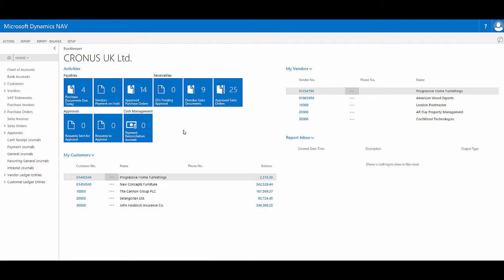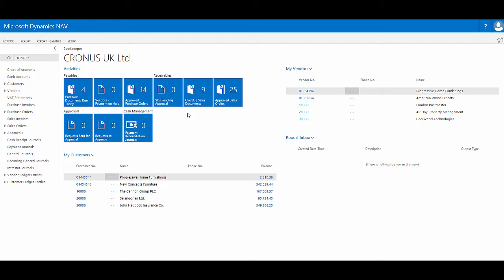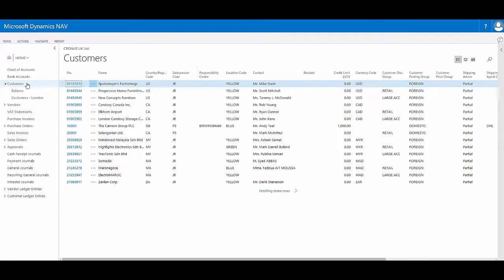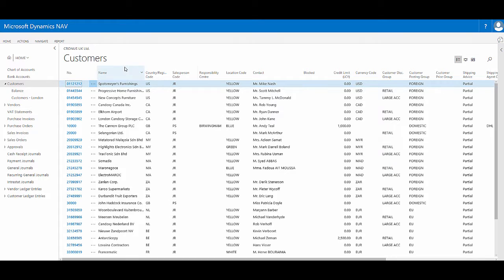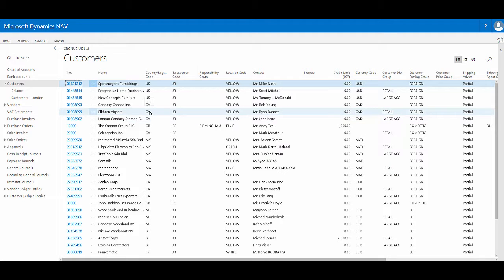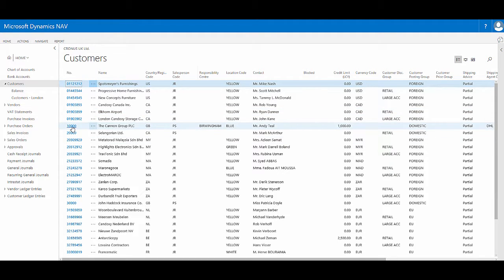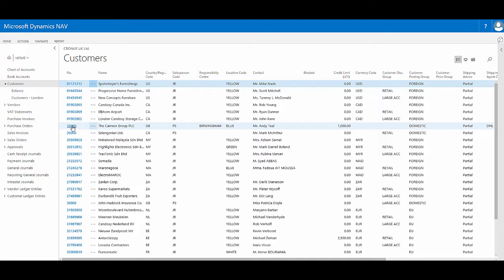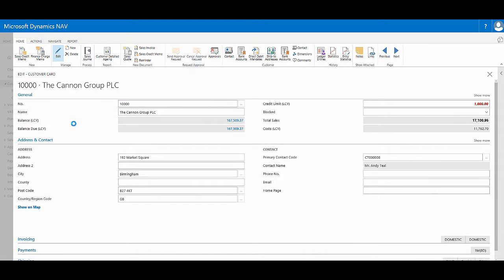When you're working in Dynamics NAV 2017, in this case in the web client, card pages that show you one specific record are normally accessed via a list page. For example, if I go to the customer's list page, here I have all the customer records that I can then choose to go and work with. If I choose one particular record, customer 10,000, I'm now viewing a card page that shows me that particular customer record.